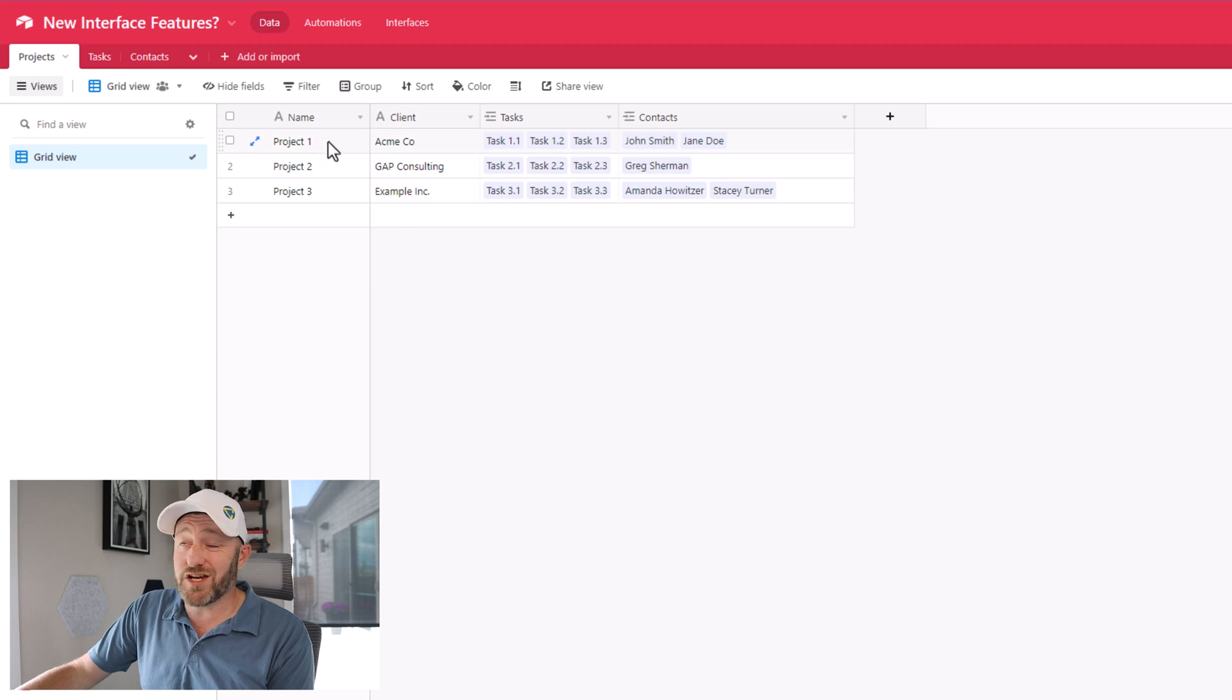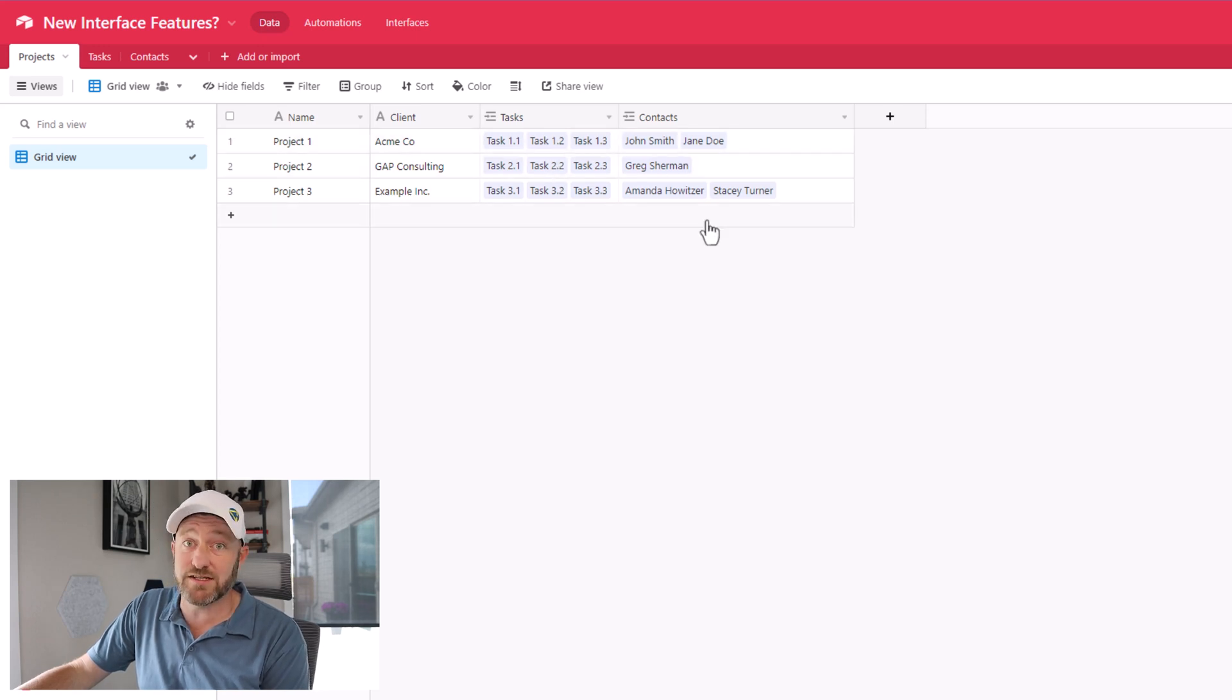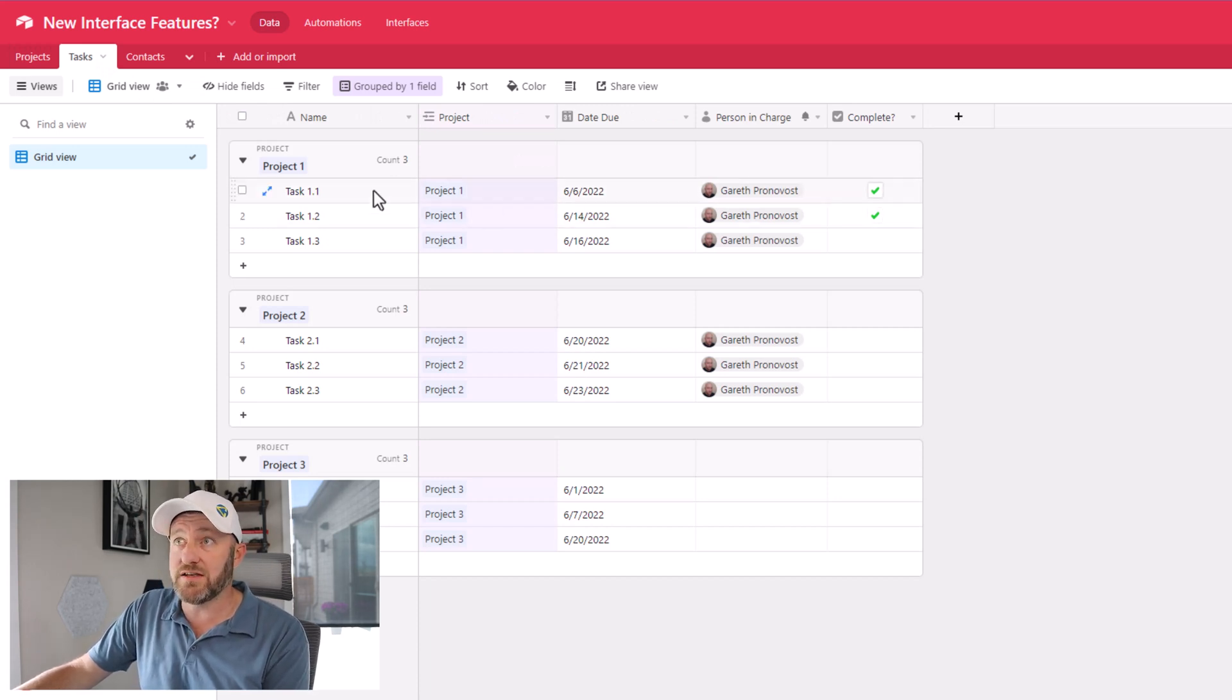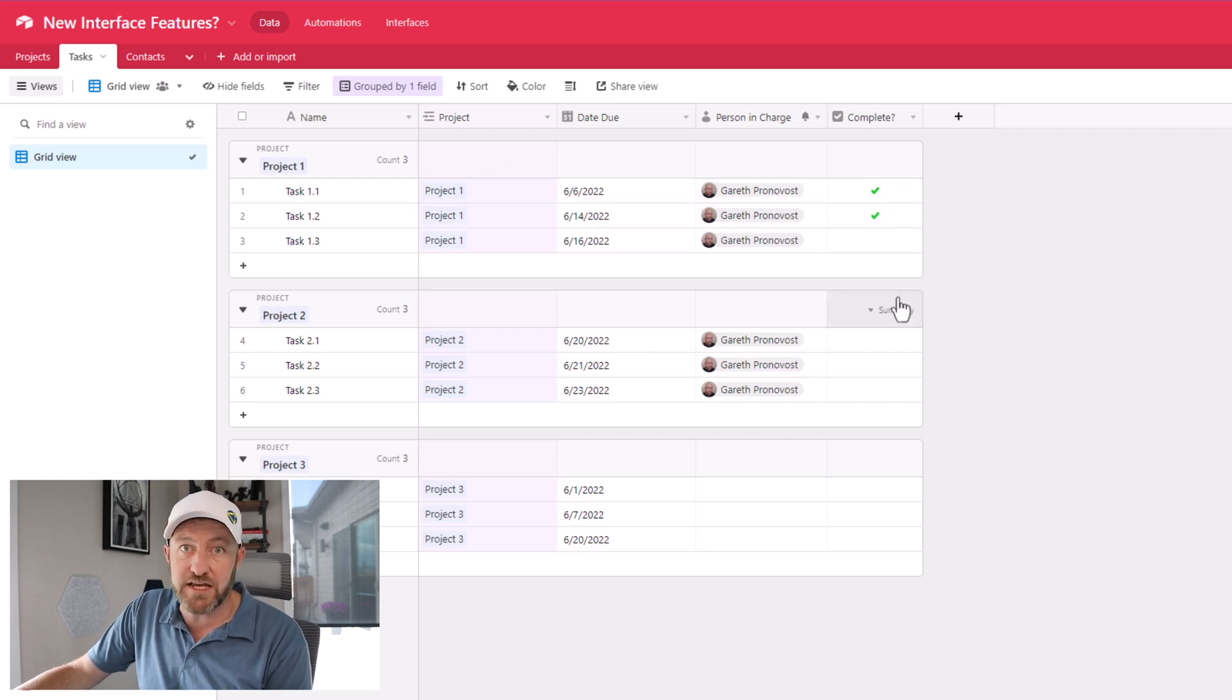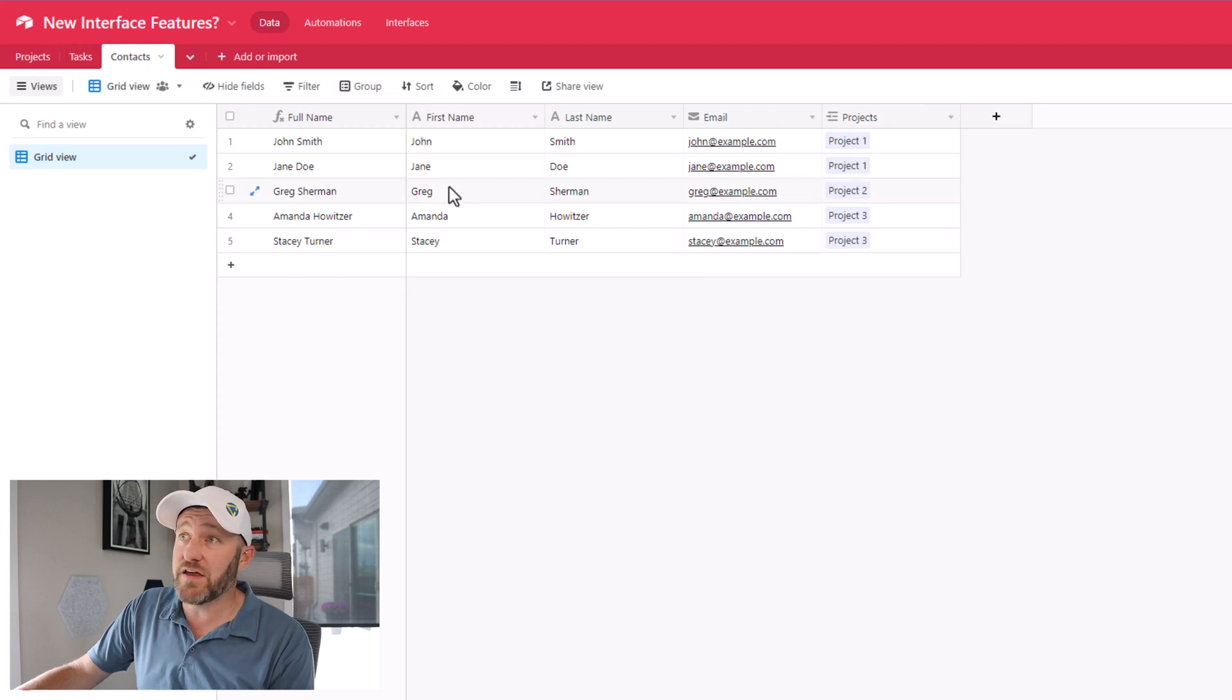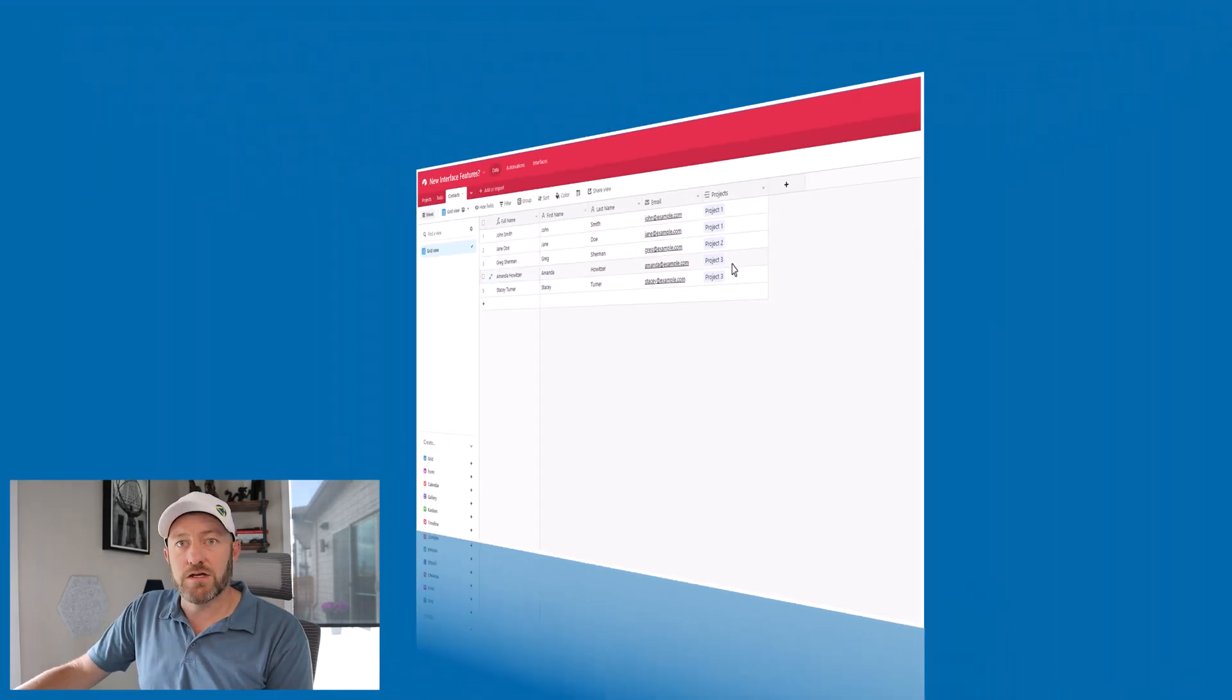So projects, just the information we were just looking at. I've got the name of the project, the client, and then it's linked to tasks and also linked to contacts. Tasks over here, nothing too complicated. We have a project link, we have the due date, the task name, who is in charge here, and also is it complete or not. And then I also have contacts here. And you can see that I've just got the first name, last name and email. And then of course, the project that they're linked to.